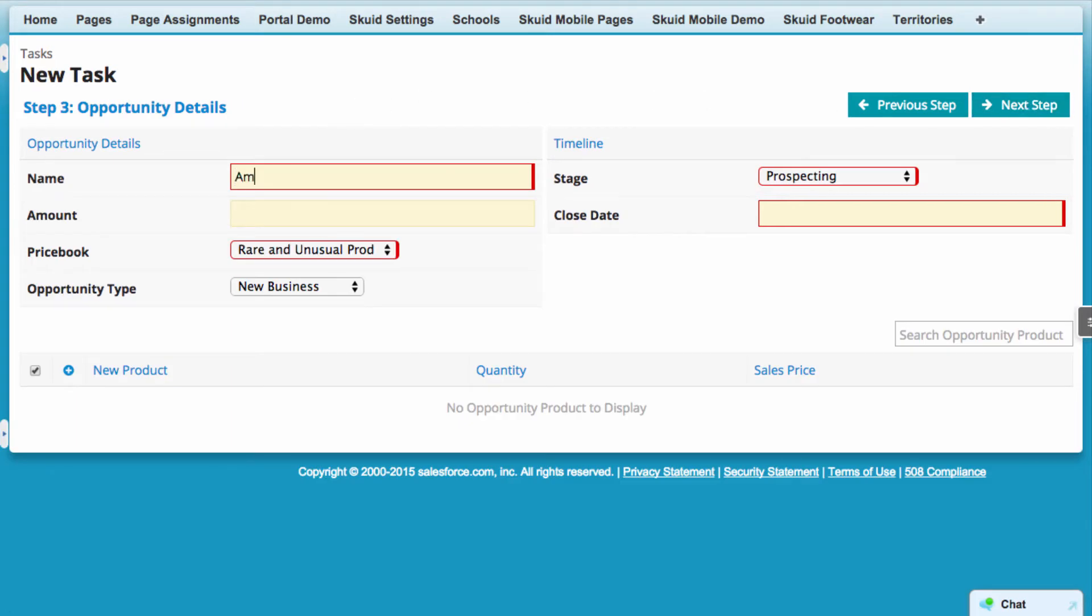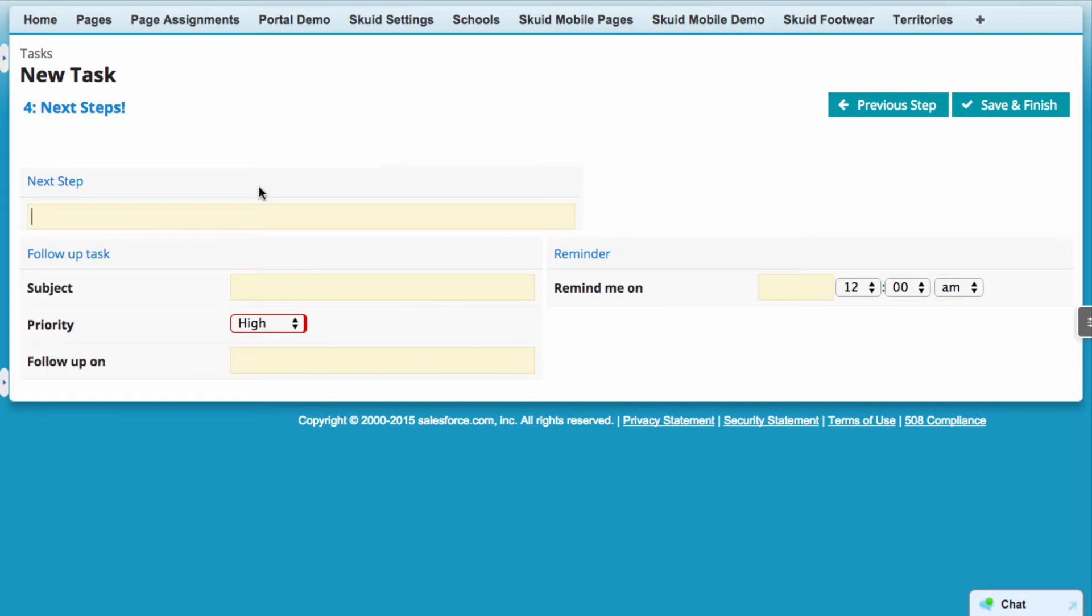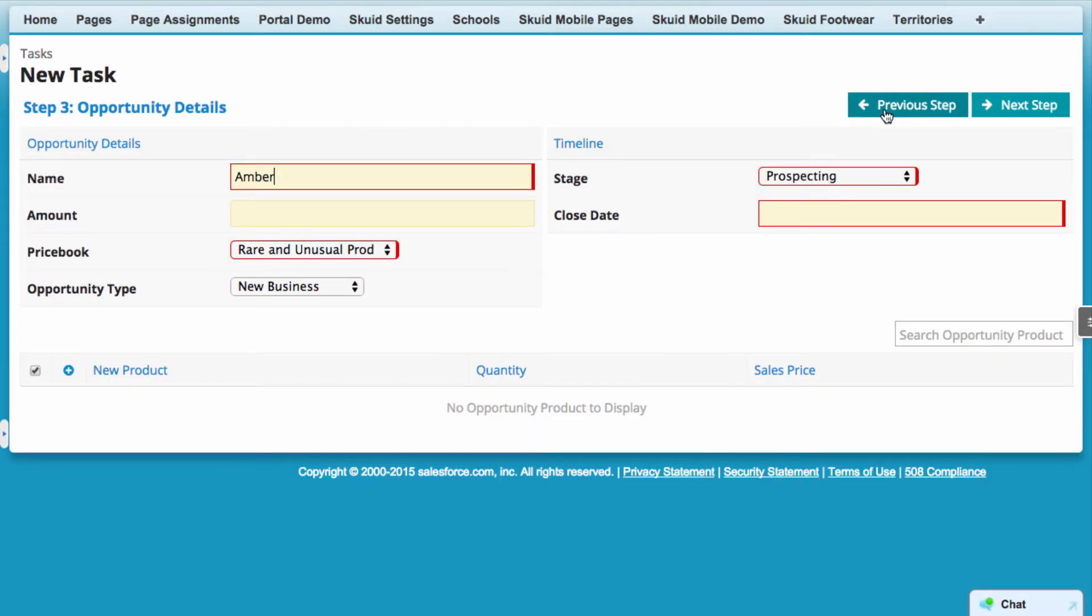Through a quick set of four steps, our sales rep will see exactly what they need to record to create a new account, contact, and opportunity, as well as set up a reminder for themselves to follow up with the lead later.